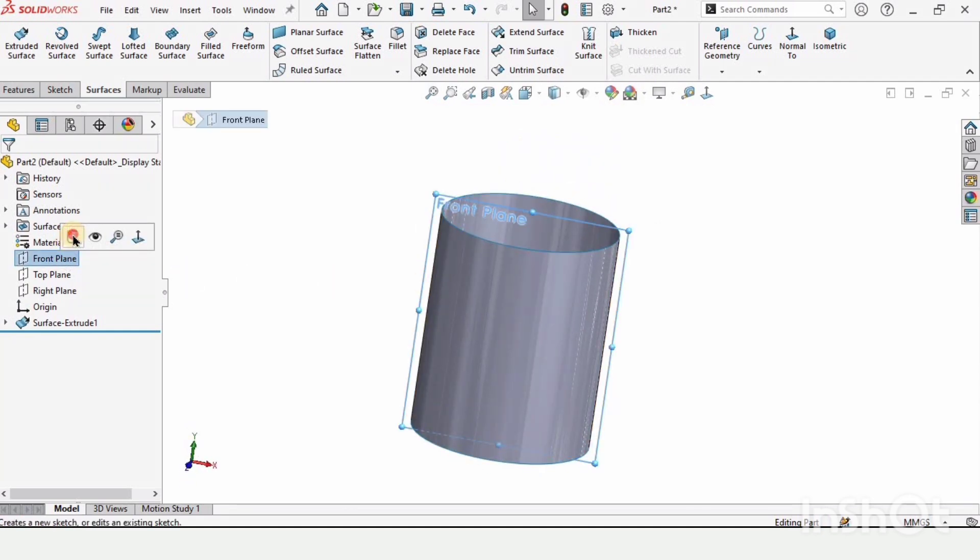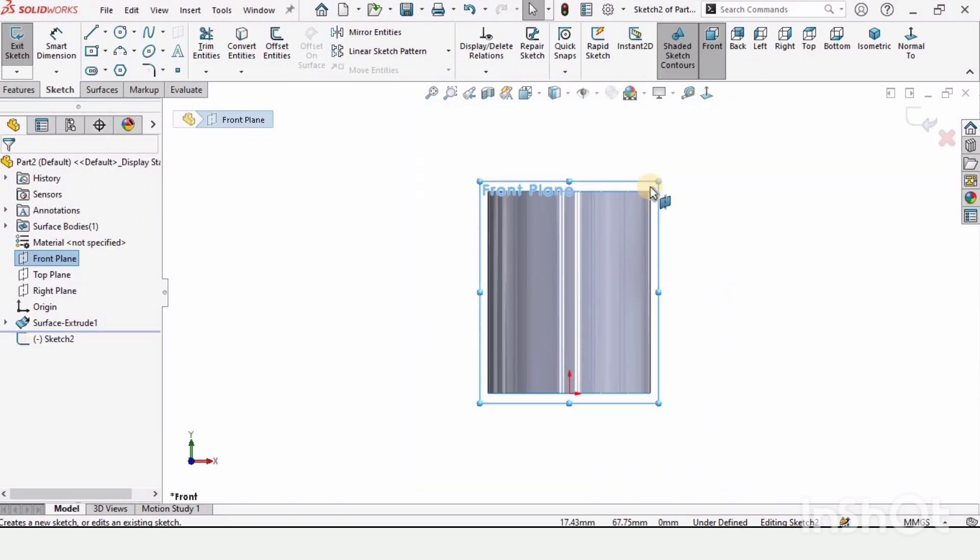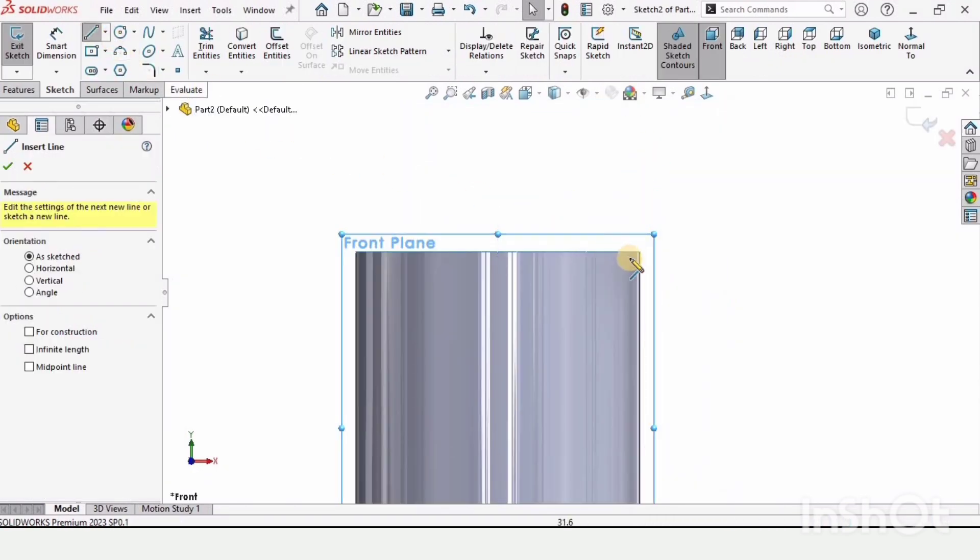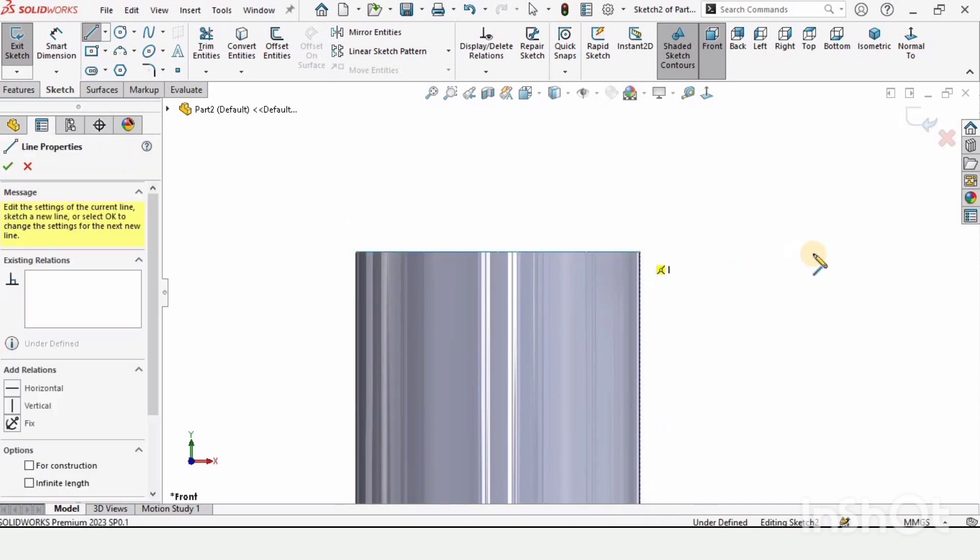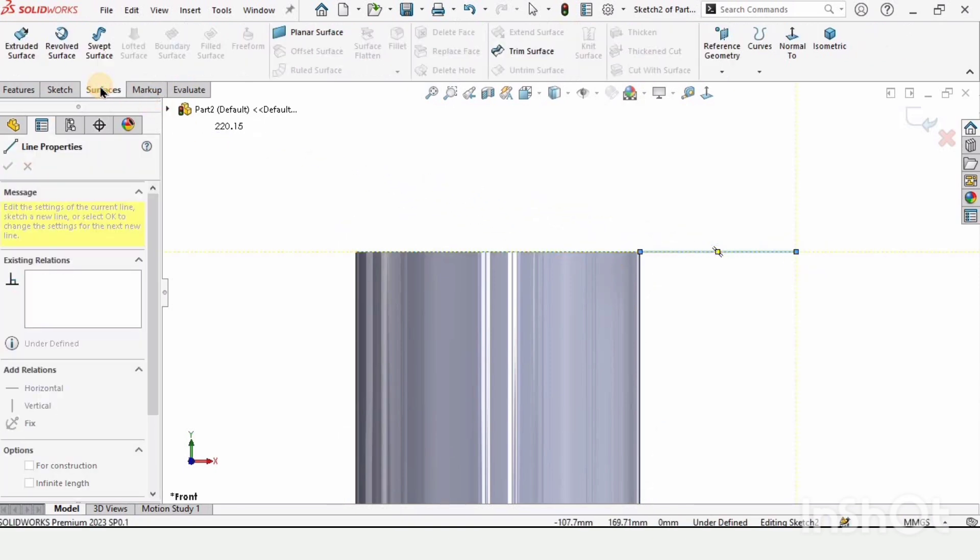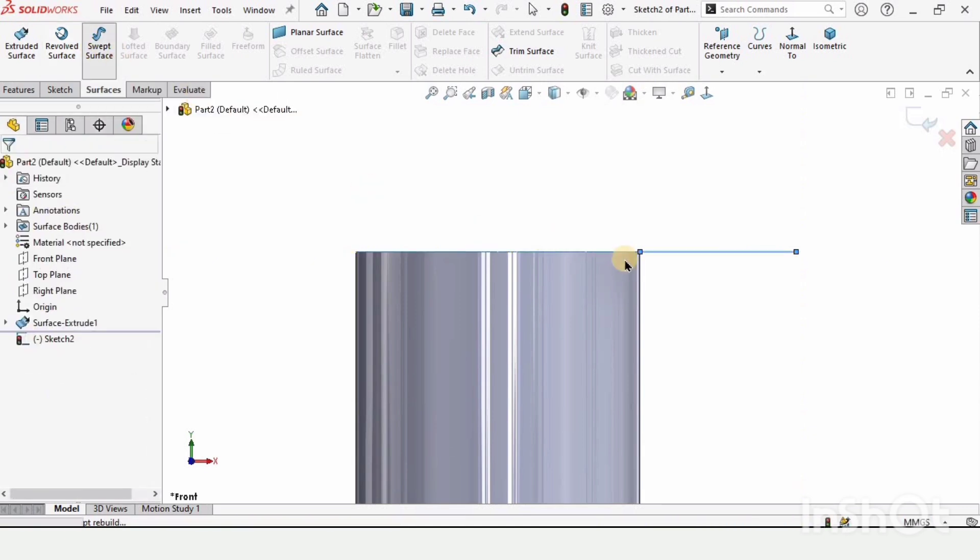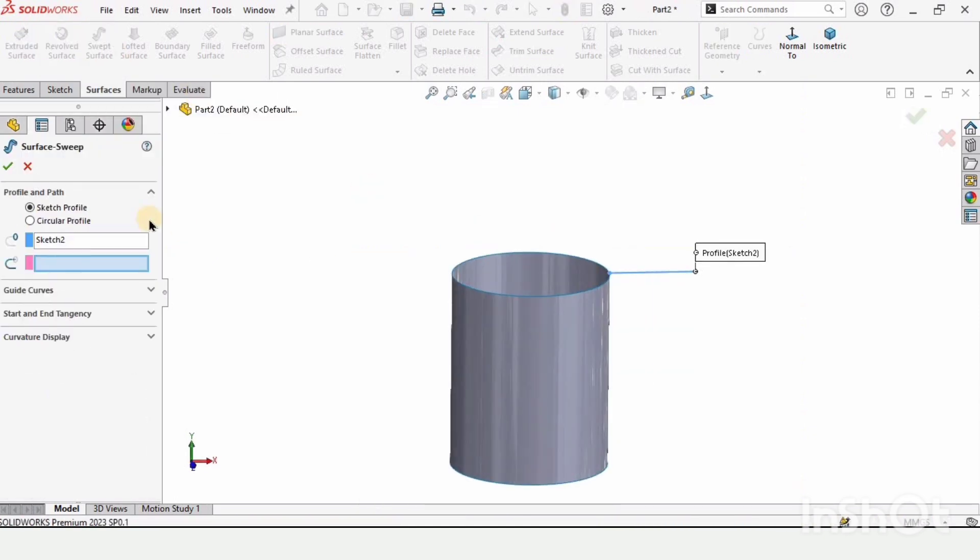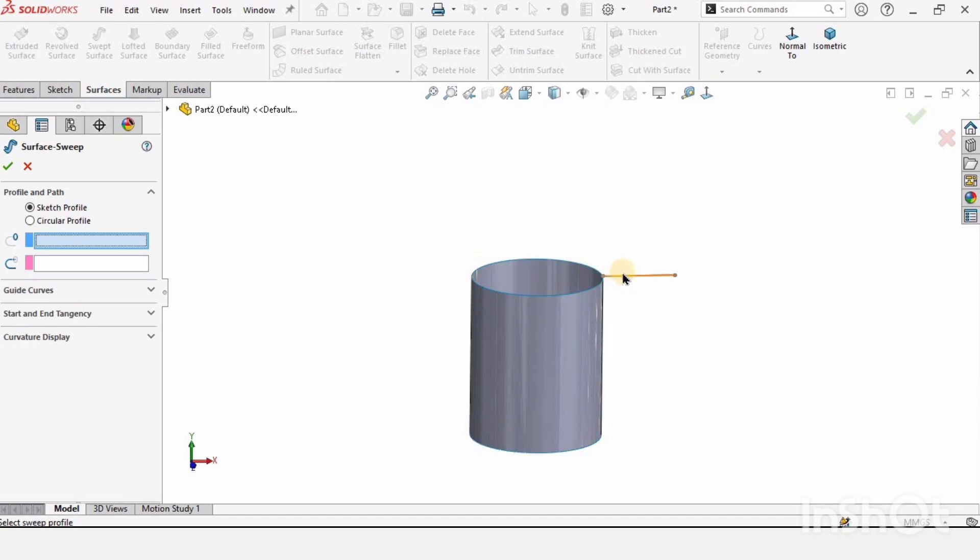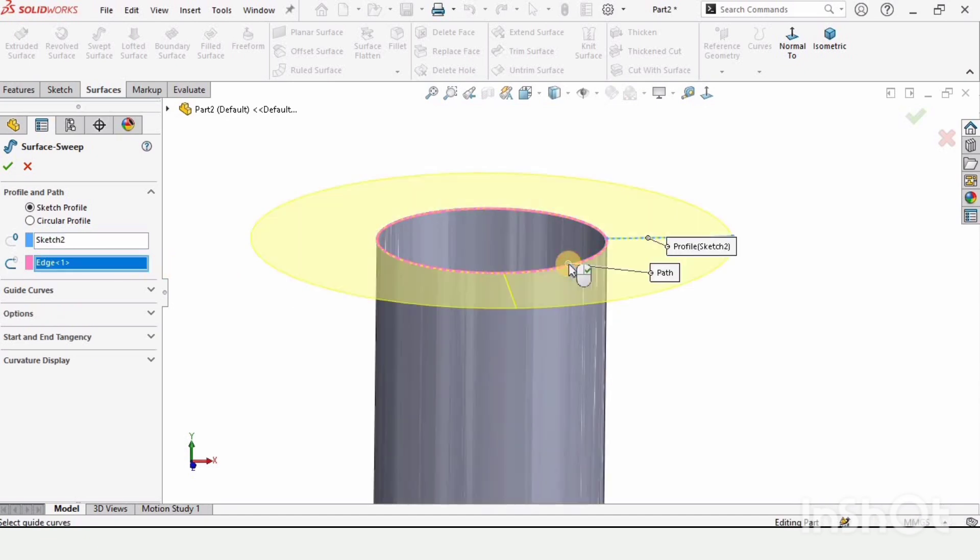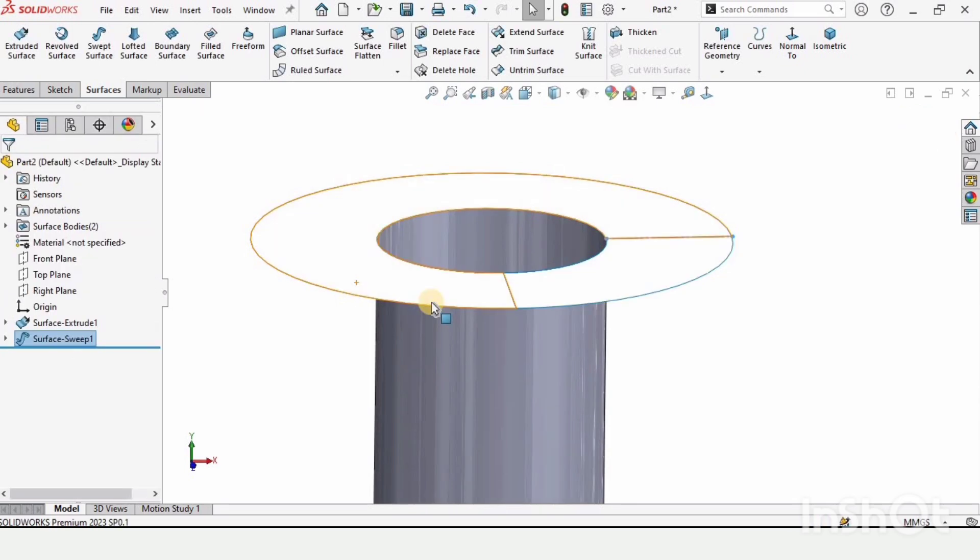Now select the front plane and click on sketch. Select a line and make a horizontal line like this. Go to surfaces and we have the option for swept surface. We have profile and path. For profile, I'm selecting this line, and for path, I'm selecting this edge. Check this box from here.